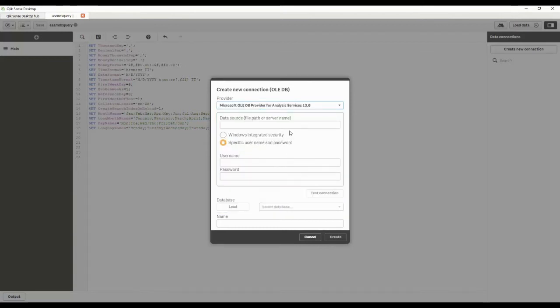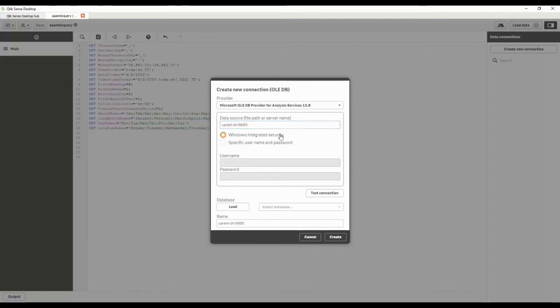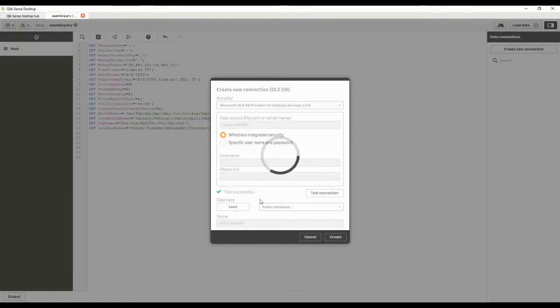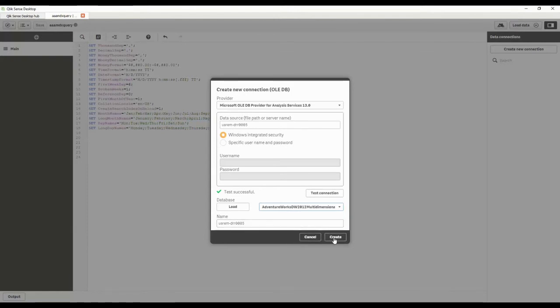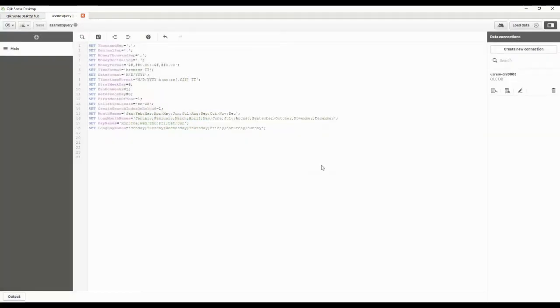I need to give it the server name, and if I could type all these zeros the correct way... I just give it Windows security. I'm going to test it, tell it to load the databases. Then I'm going to pick this AdventureWorks cube that I've got out there. I could give this a fancier name, but hey, this is just a demo video.